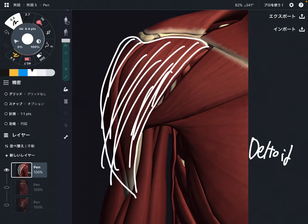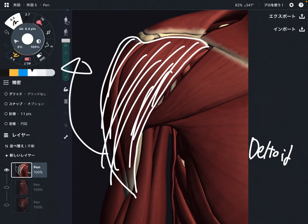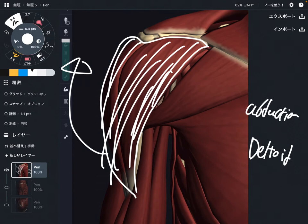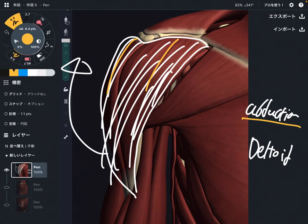First, I'm going to explain the general function of the deltoid. The general function is abduction — abduction of the shoulder. I'm talking about general function first because each fiber has a different function, but all three fibers do abduction.